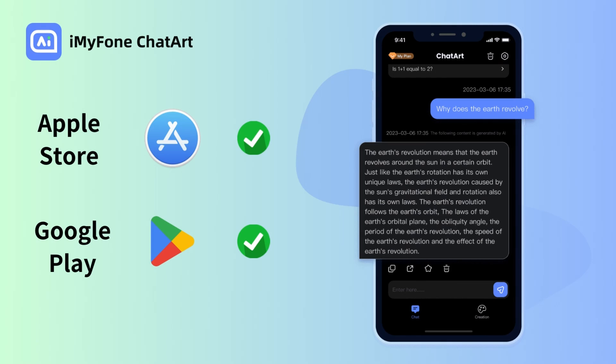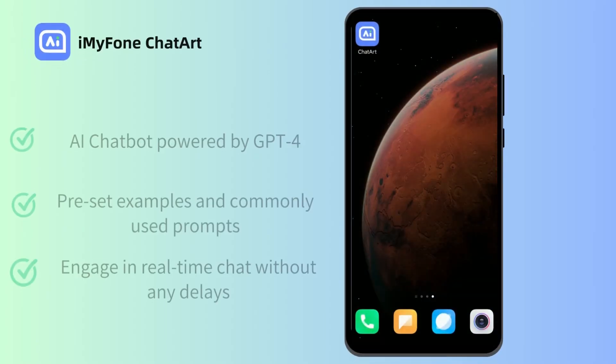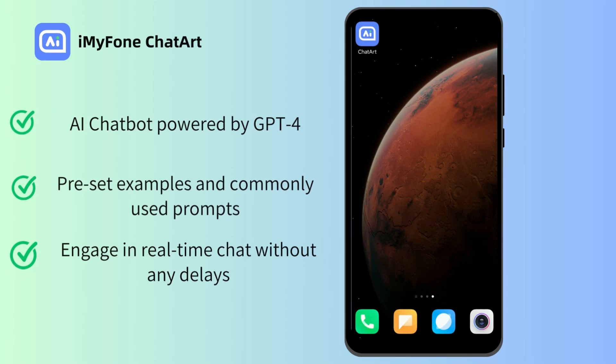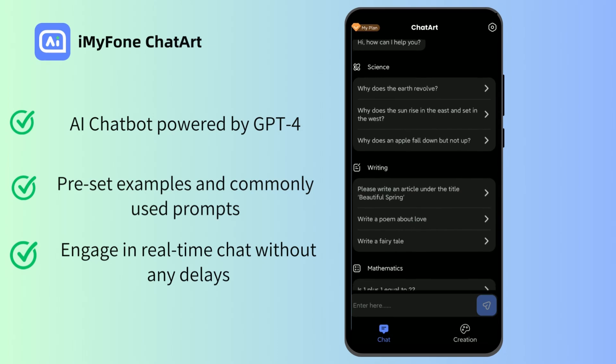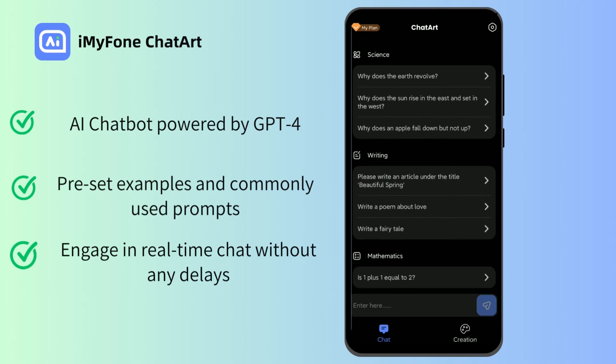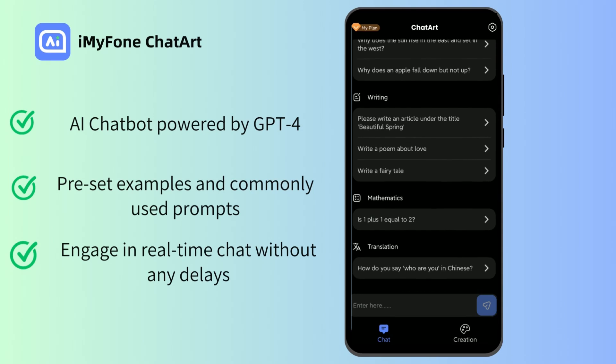Chat Art is available for both iOS and Android users. More importantly, this AI chatbot powered by GPT-4 is designed to go beyond the limitations of ChatGPT. We can see that it comes with preset examples of commonly used prompts.